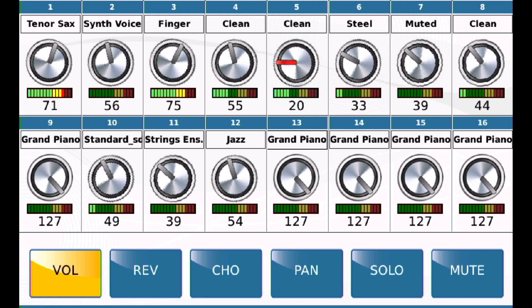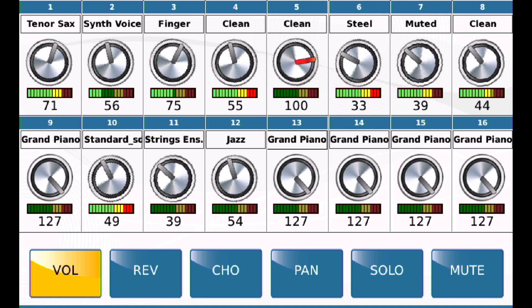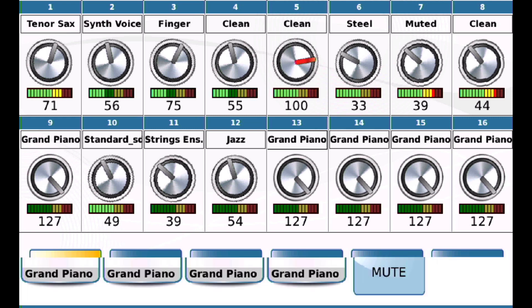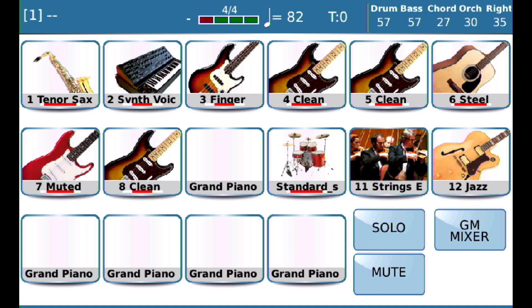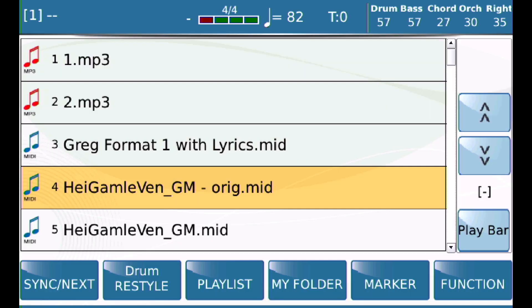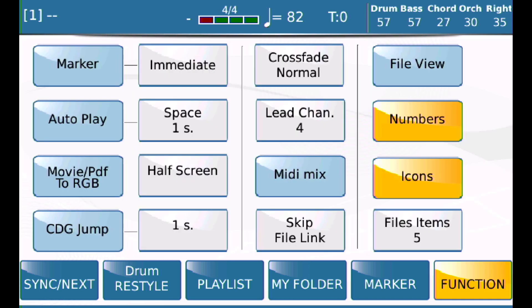I'm going to change it to 100 and save it. So it's at 100, but my volume slider for my chords is set very low. Now when I go back and load that MIDI file, because the MIDI Mix button is off, it's going to load the 100 from the file.